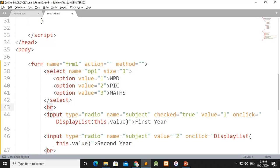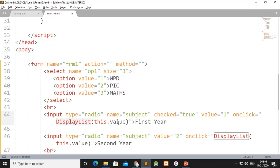Then there is a break tag and an input type radio. The subject is marked as checked by default — it will check the radio button. The value is 1. On click, the displayList function is called, passing this.value. The value of this.value is 1. Then the label is '1st year'.